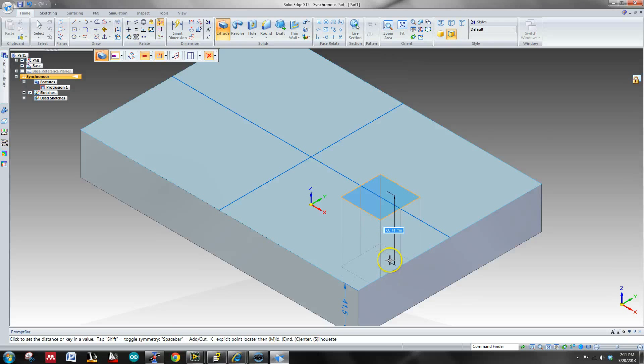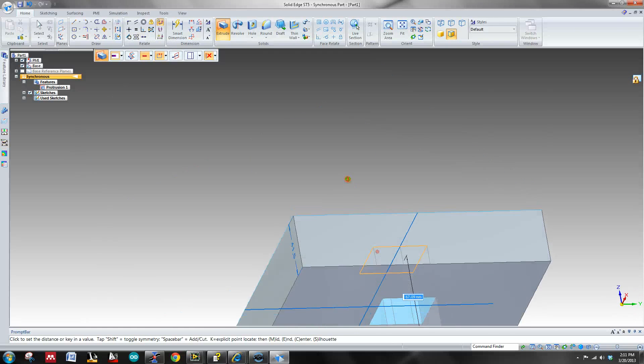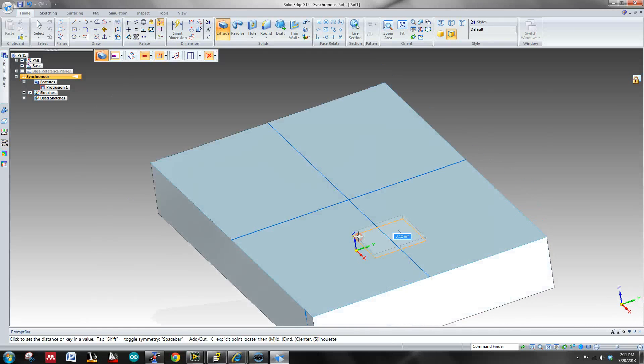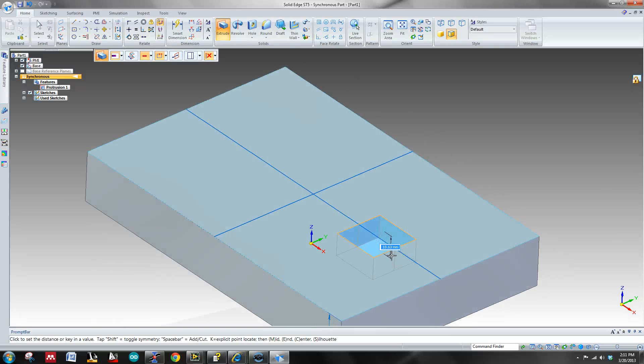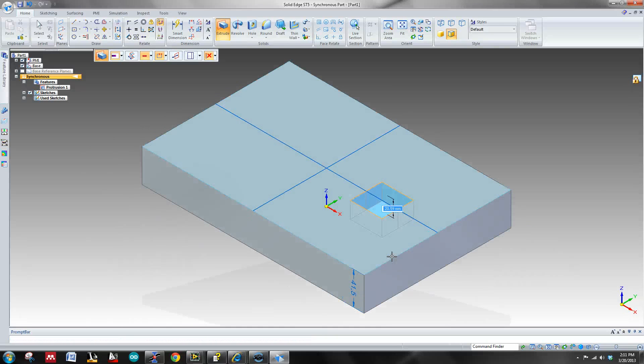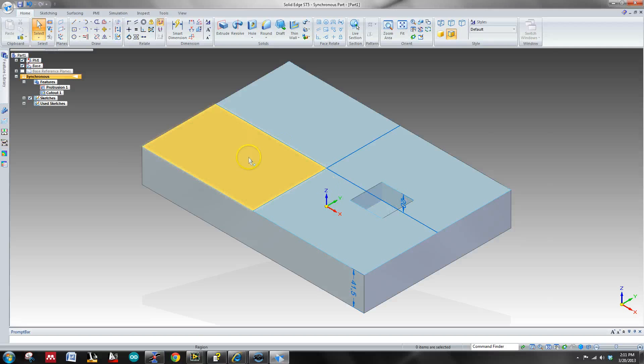And then you can see how this is coming down. So I'm just going to come down at an arbitrary depth of I don't know, 20 millimeters. That's fine.